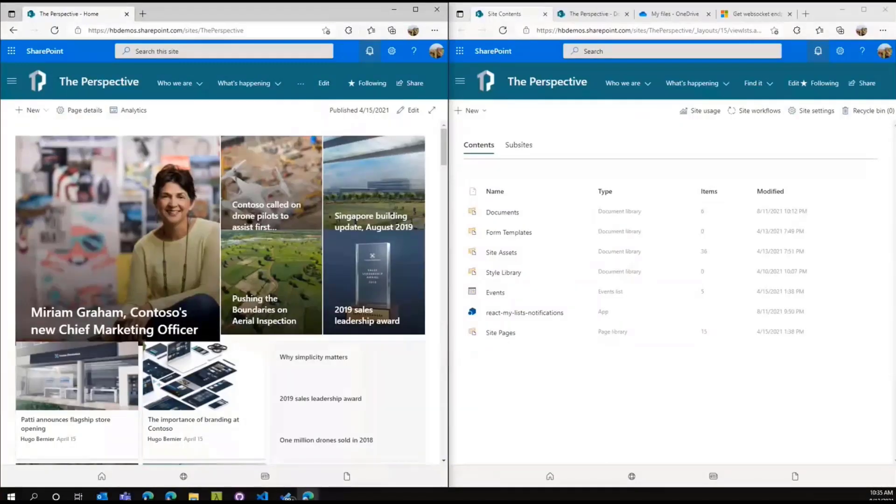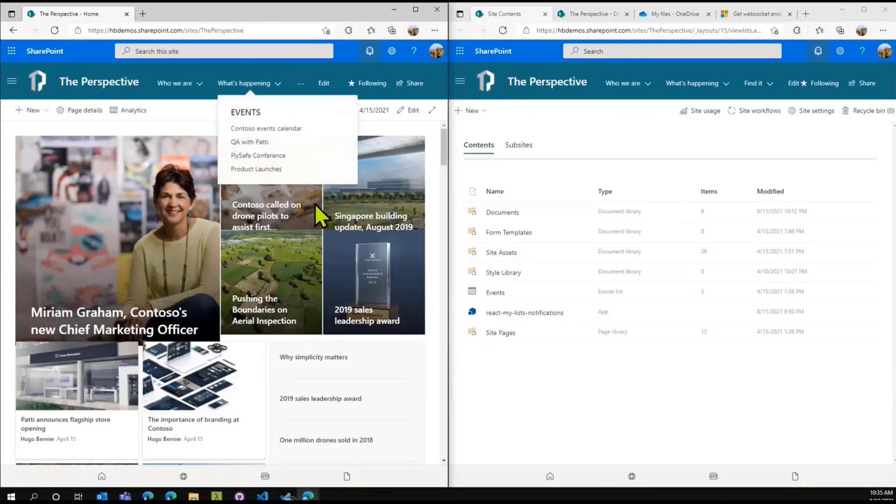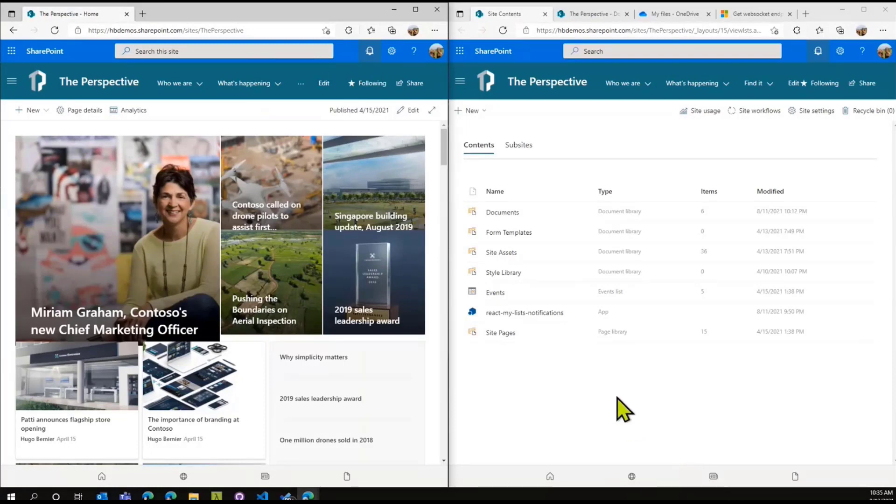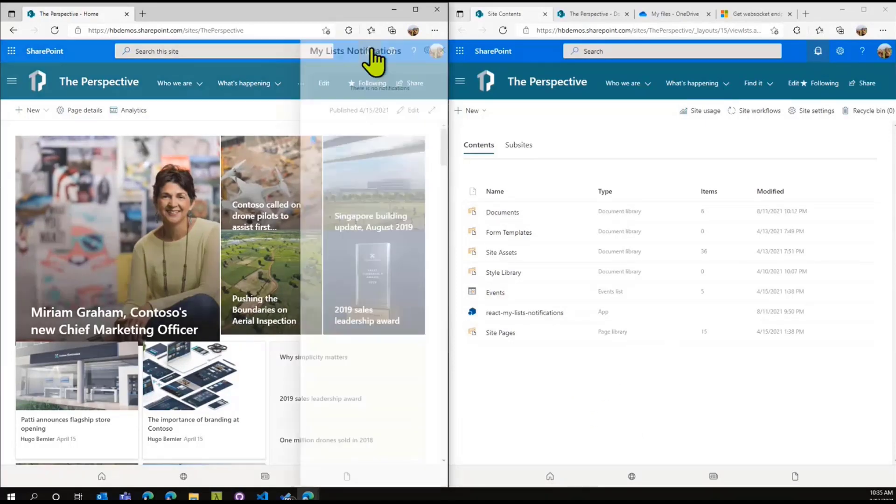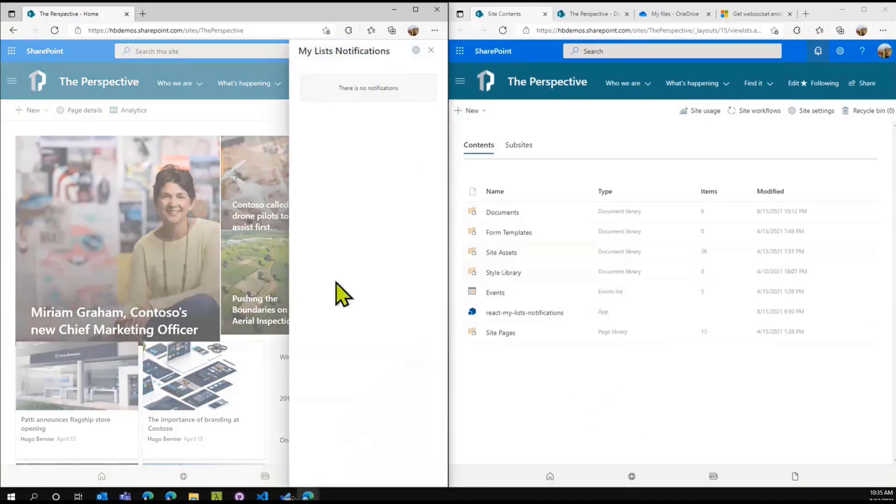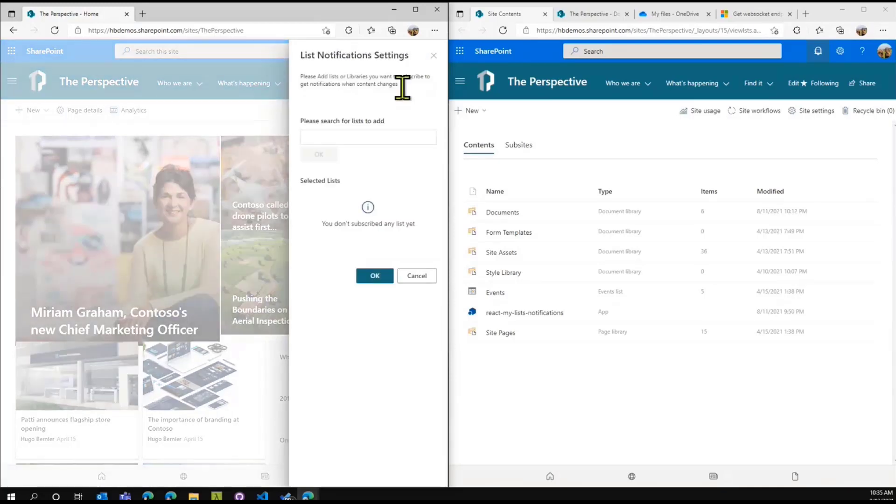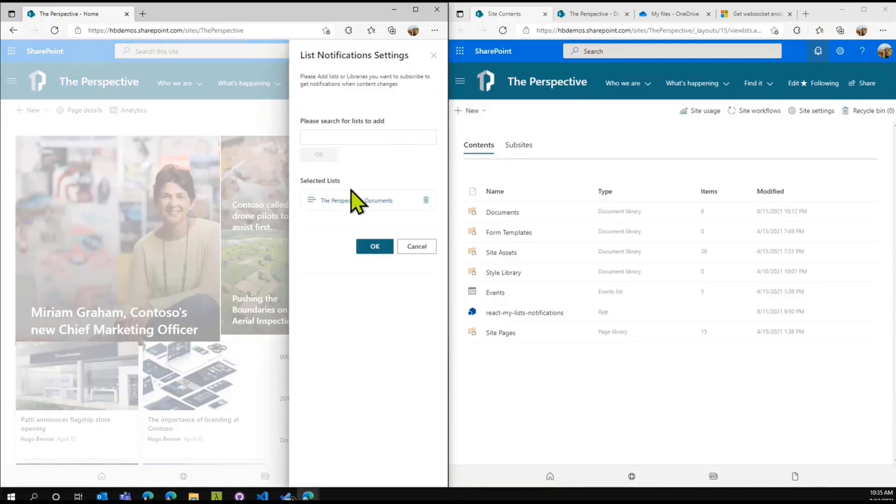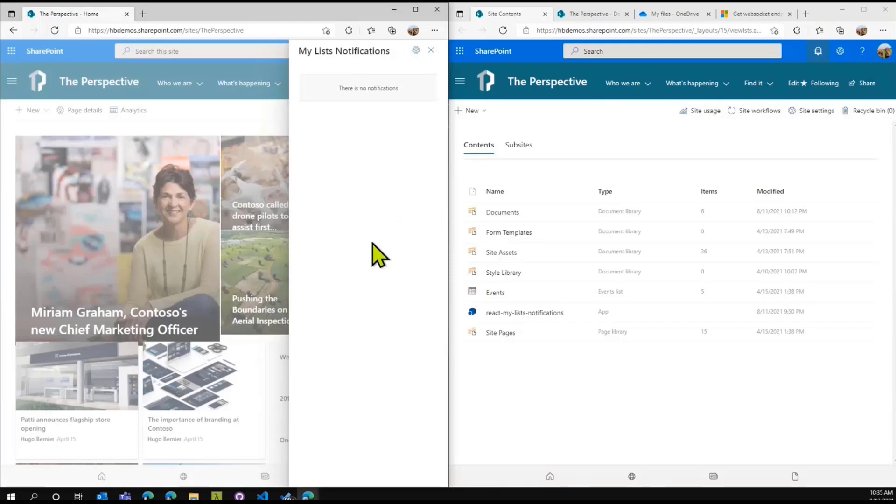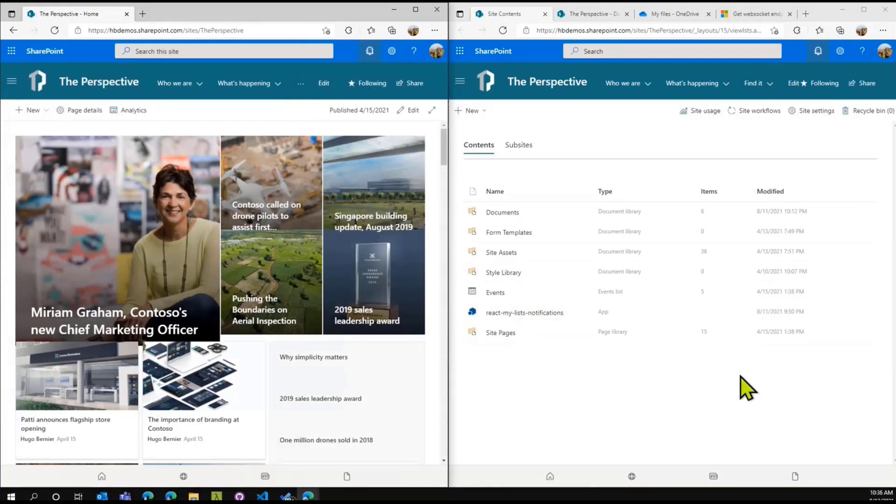If I switch to my personal SharePoint, I have the thing installed here and I have a list of libraries. I'm going to click on this and it says you have no notifications because I haven't created the subscription yet. Let me go create a subscription and search for documents. Now I've created the subscription to the document library.